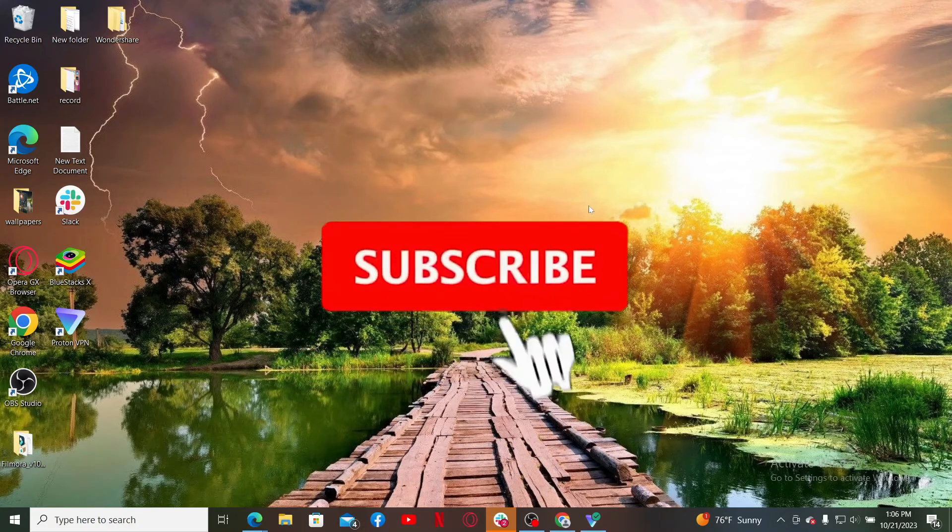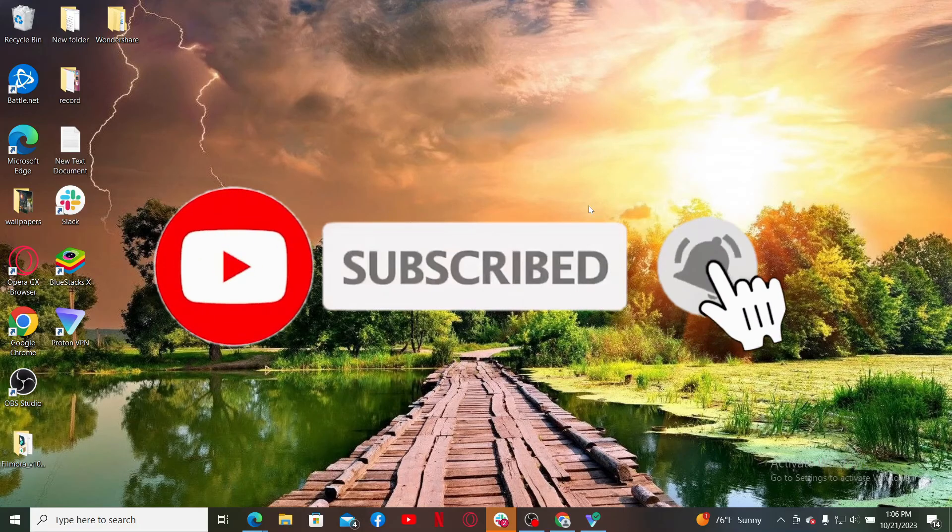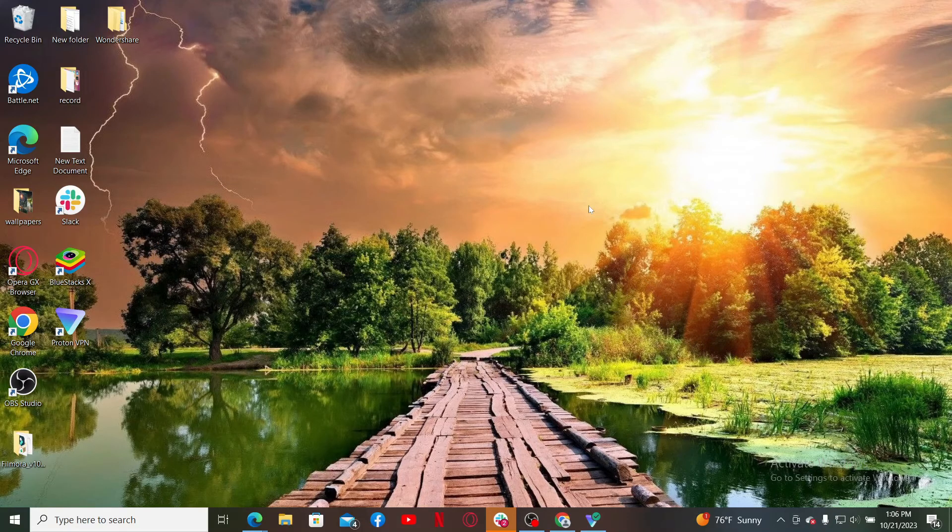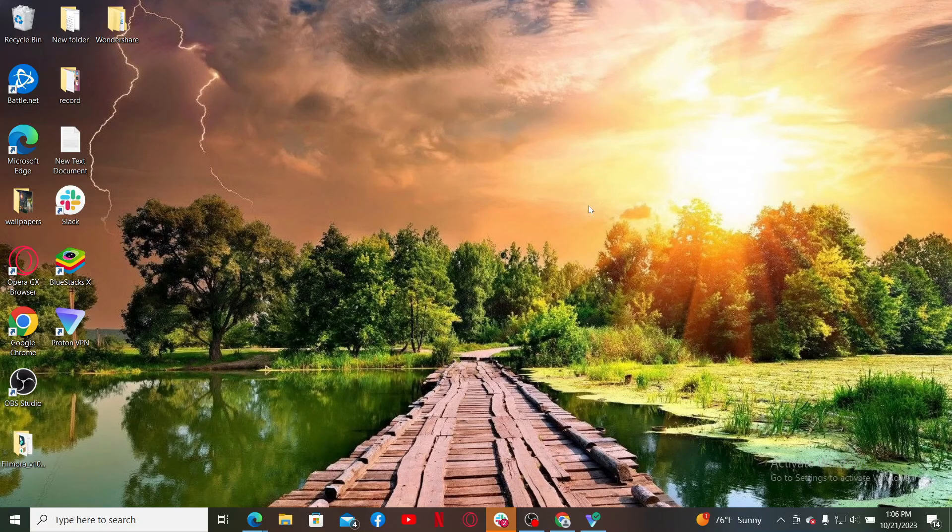Also press the bell icon so that you'll never miss another upcoming upload from us. I'll see you again in the next video. Goodbye till then!